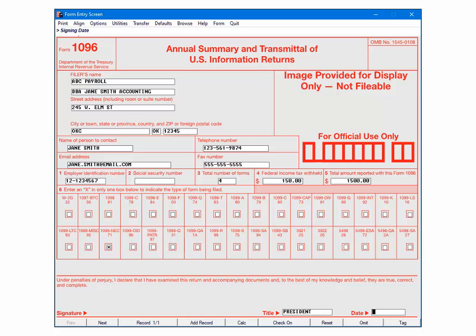Please note that each different form type will have its own 1096. In our example, the 1099 misc box is checked, since that was the form that we transferred the data from. Also be aware that not all amounts transfer to the 1096 form.